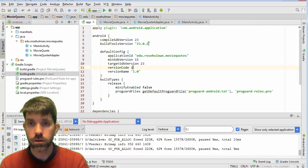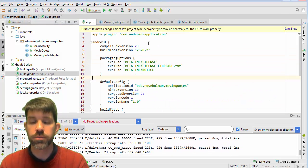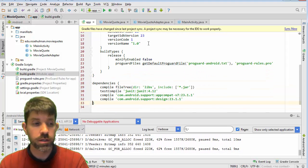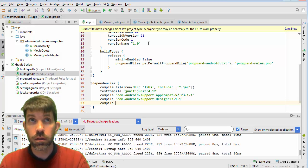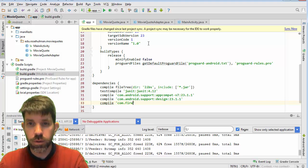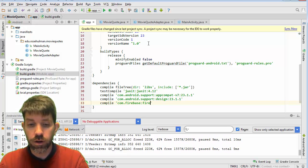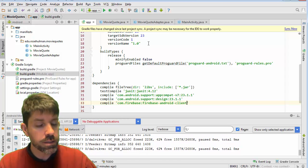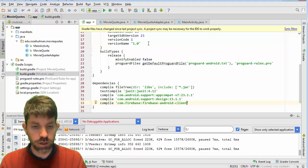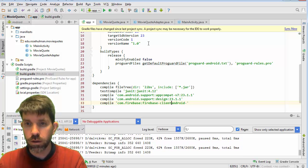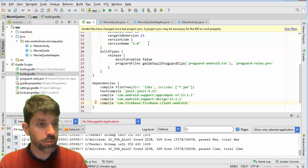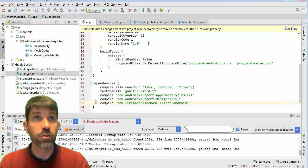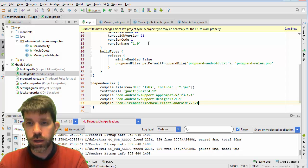So here I am back here. Stick the packaging options in. And then the Firebase version itself. So we will compile. And this guy right here is going to be com.firebase colon Firebase. Firebase client Android. And then we need our version number here, which is 2.3.1.